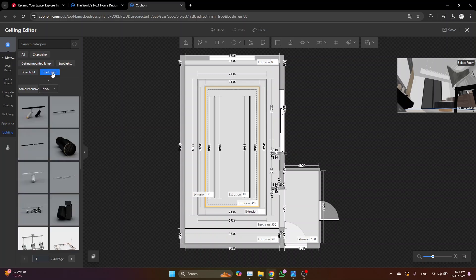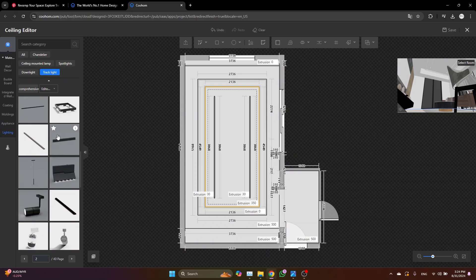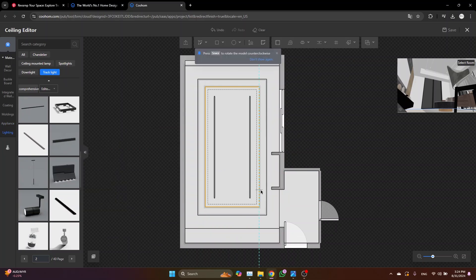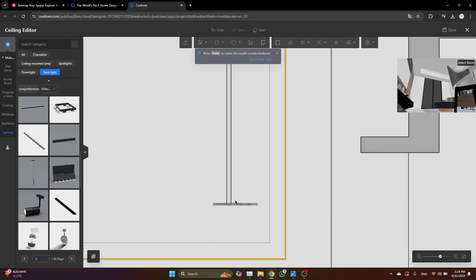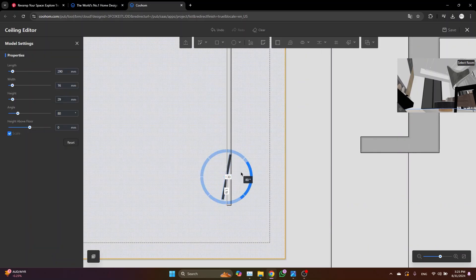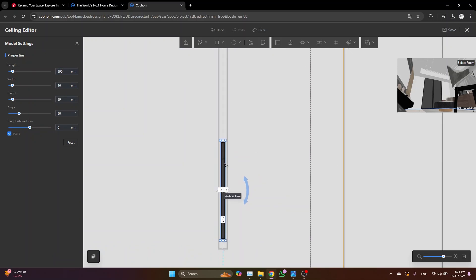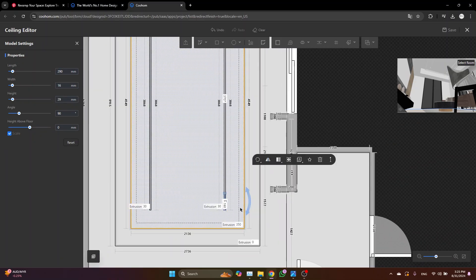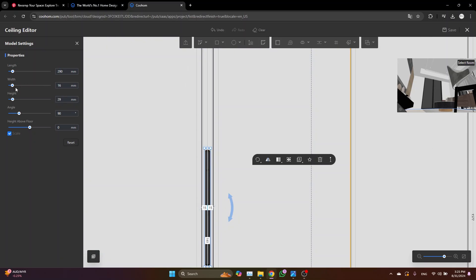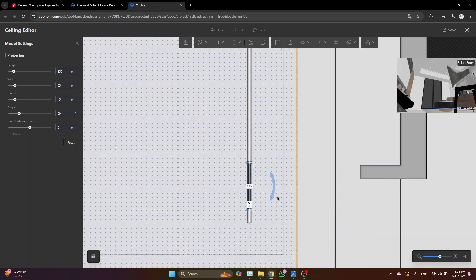It's here, track light. Let's try this one. Let's adjust the width to 2.5, check the box scale, adjust this one to 35 centimeters.